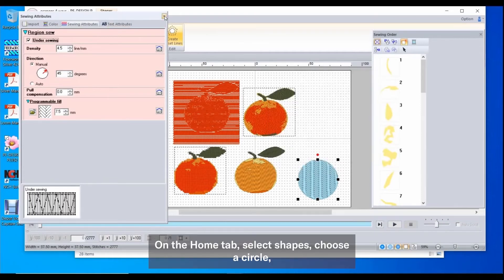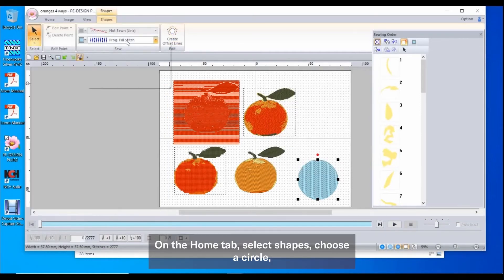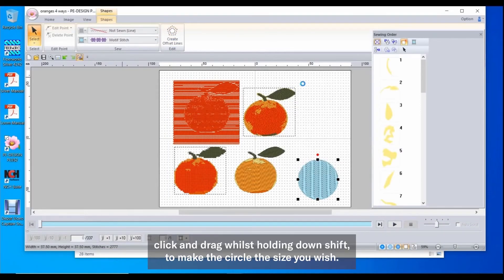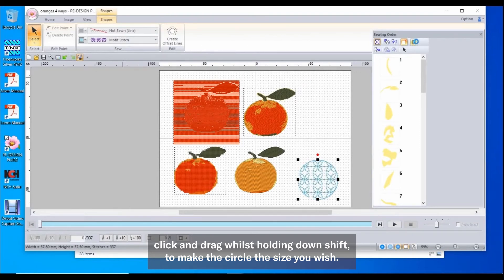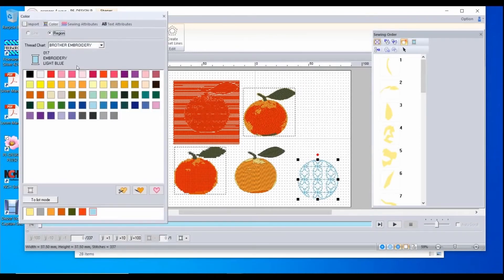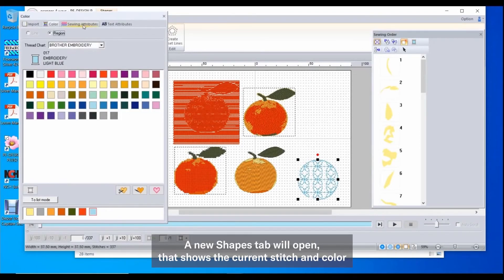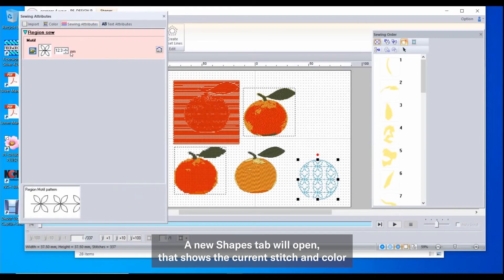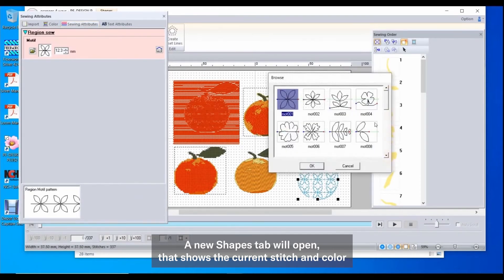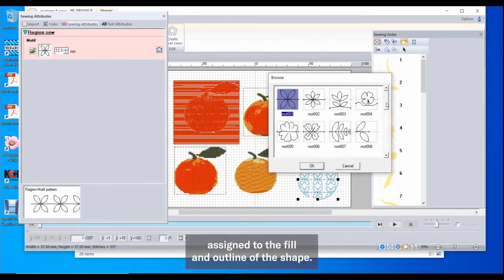On the Home tab, select Shapes. Choose the circle, click and drag whilst holding down shift to make the circle the size you wish. A new shapes tab will open that shows the current stitch and color assigned to the fill and outline of the shape.